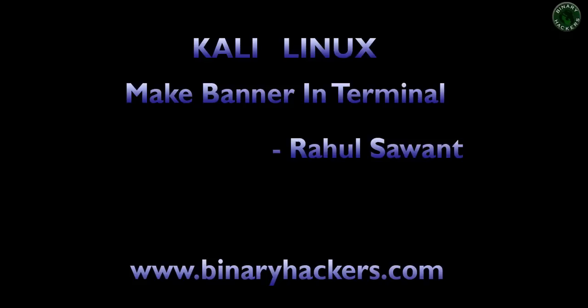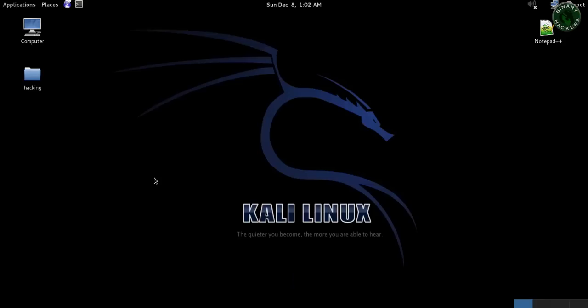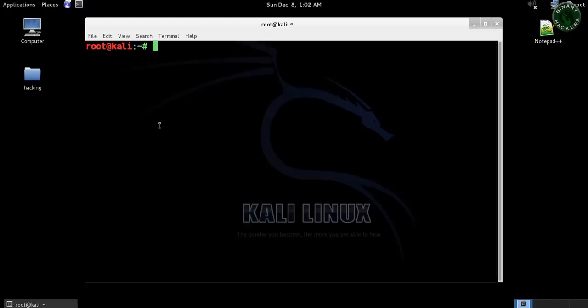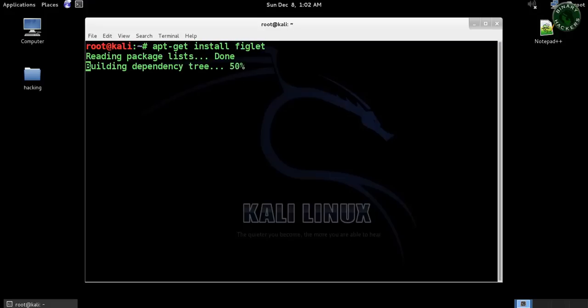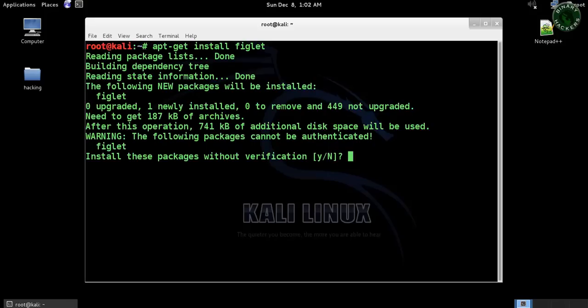In terminal in Kali Linux machine. Now in Kali Linux, open terminal and type apt-get install figlet, F-I-G-L-E-T, type yes.